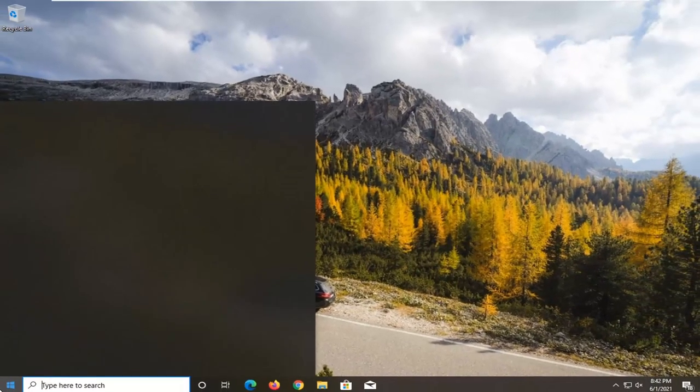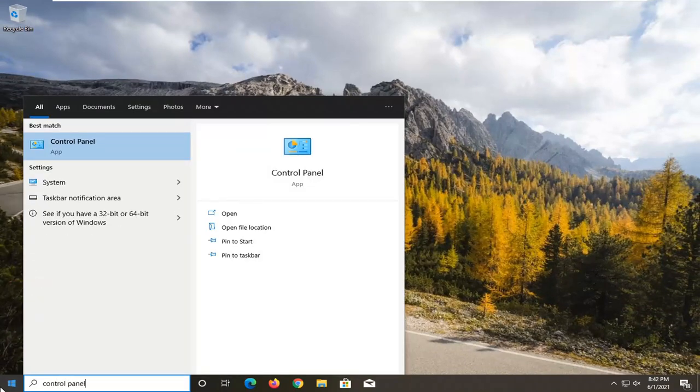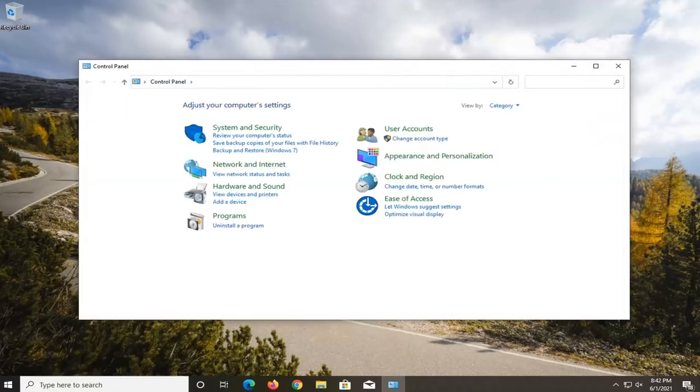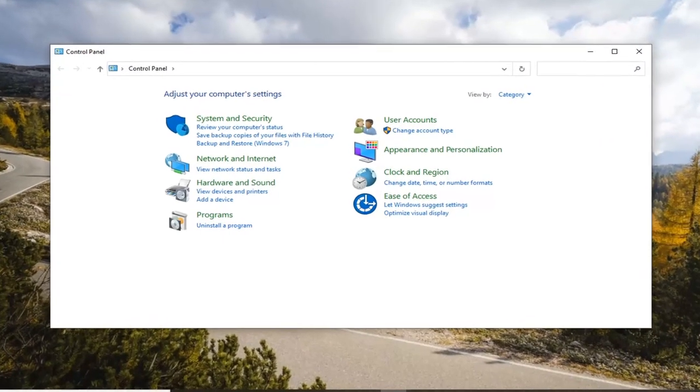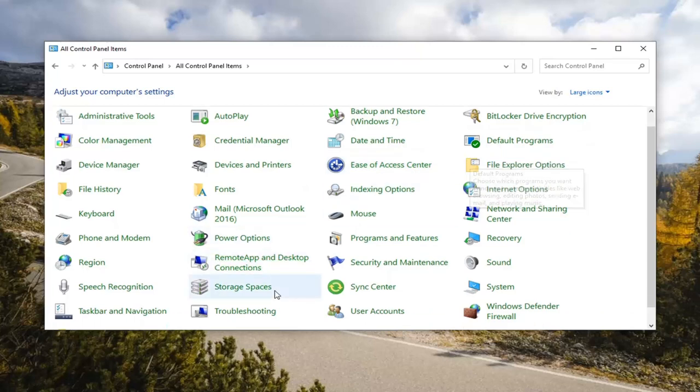Open up the start menu. Type in control panel. Best result should come back with control panel. So go ahead and open that up. Set the view by to large icons. And then select troubleshooting.